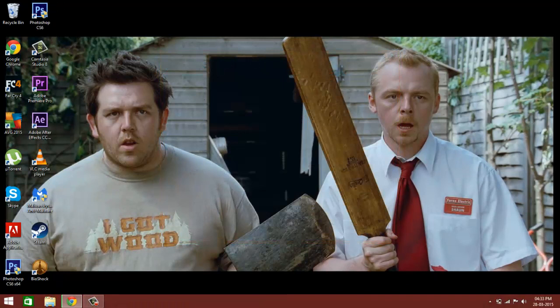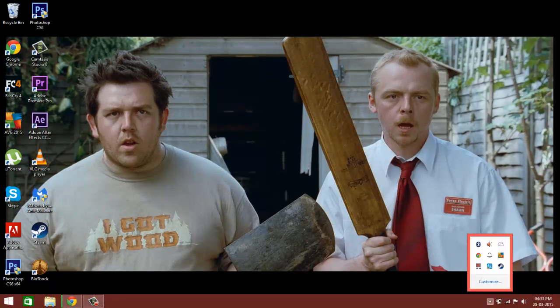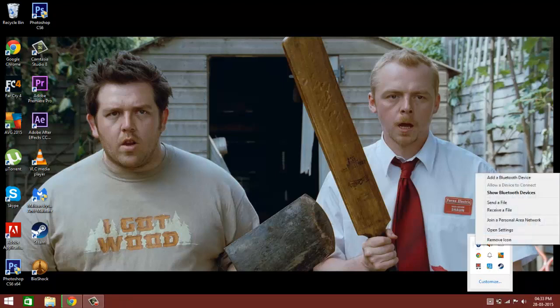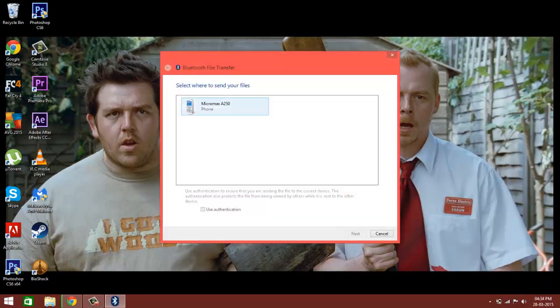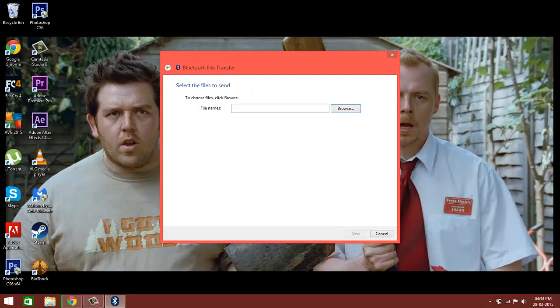Now if you want to send a file from your computer or laptop to your phone, do the same — go to that arrow, right-click on it, and select 'Send a file.' It will show your device's name here; click on it, then click Next.